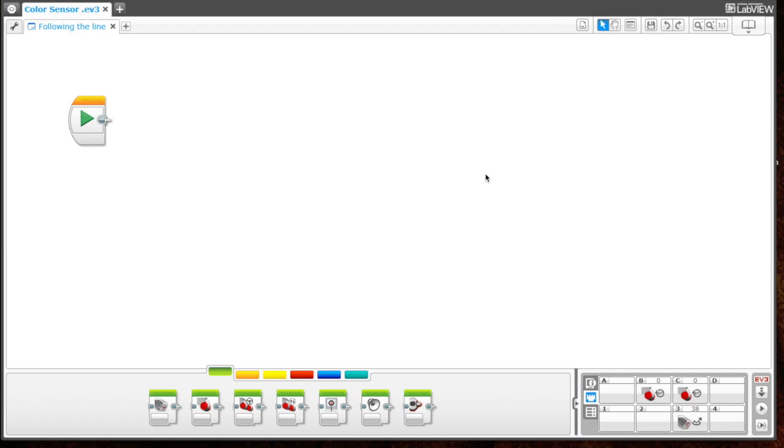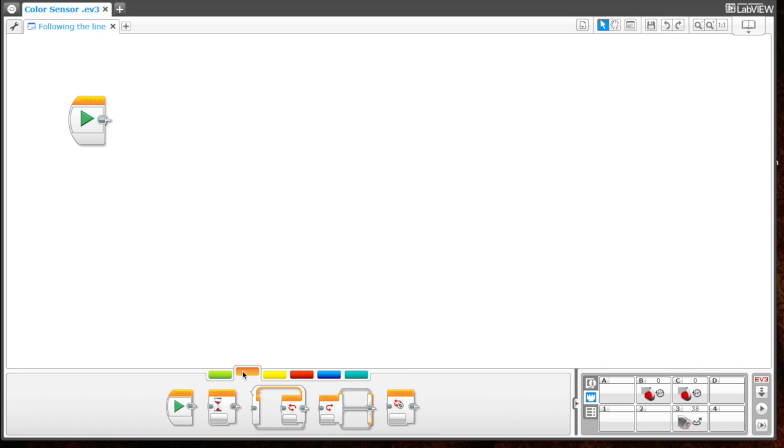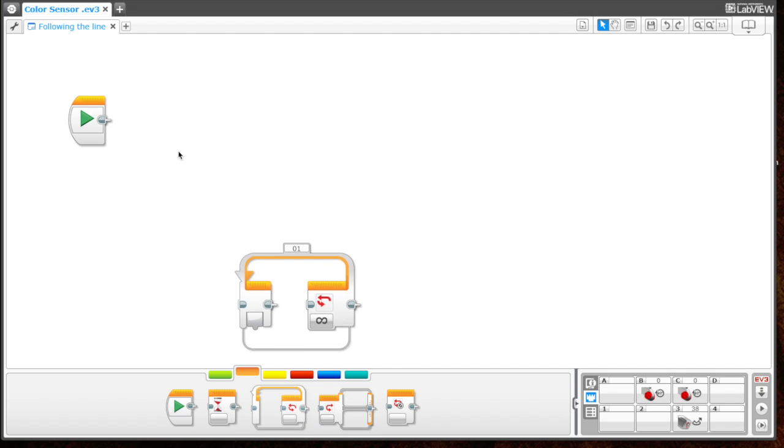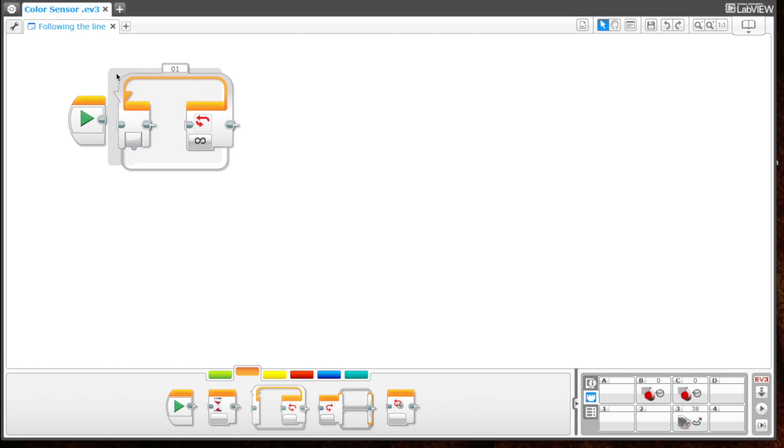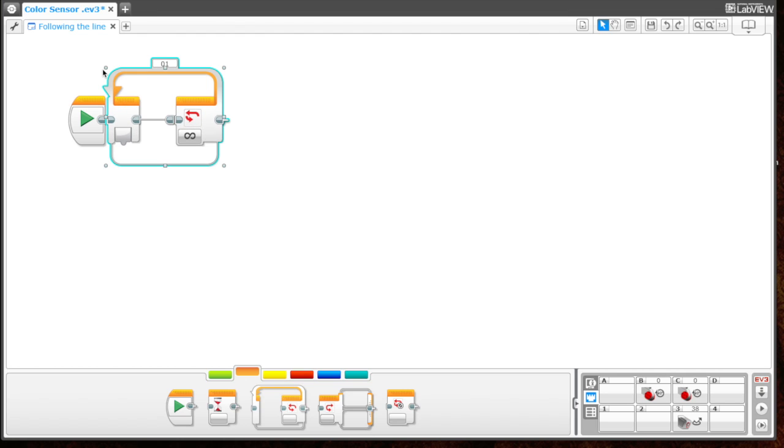For this program, we're only going to use four blocks that will make the bot follow the line I created on my table. The first block we're going to use is from the flow control tab: the loop block. We want the program to go on and on until we manually stop it, and that's what this loop block will allow us to do.